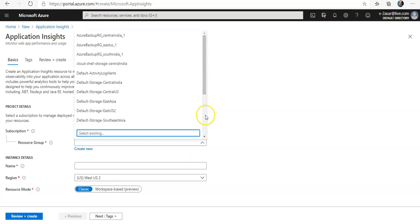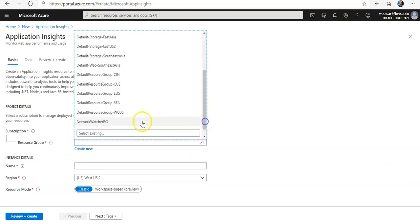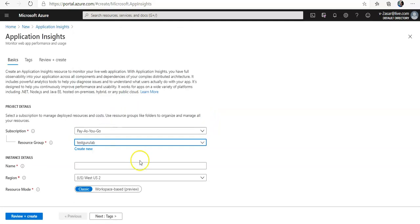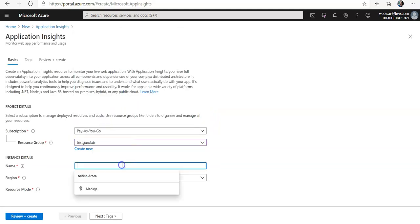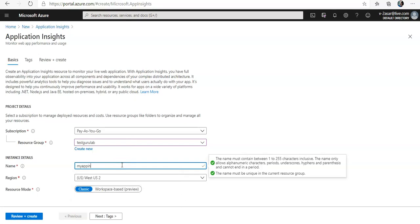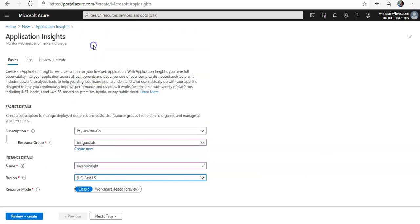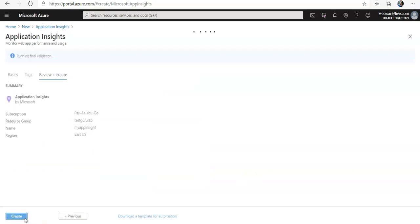I'm going to select my resource group, the one in which I am creating all the resources. My app. You can give it any name. I am going to go with these defaults. Review and create, I'm going to leave everything as default.